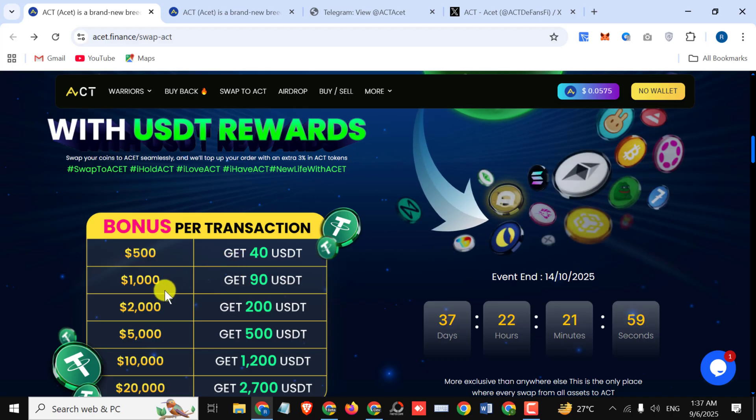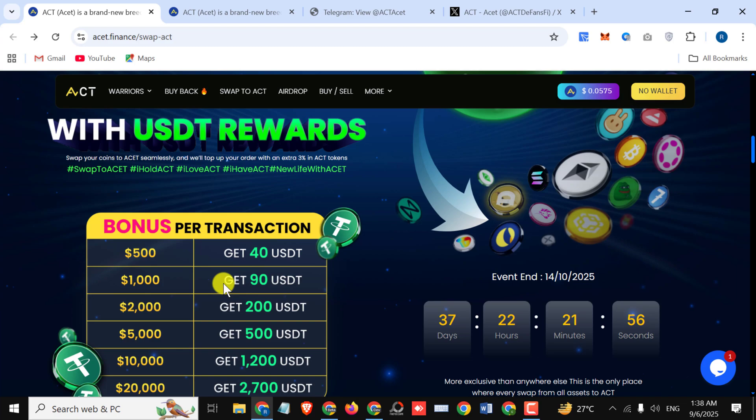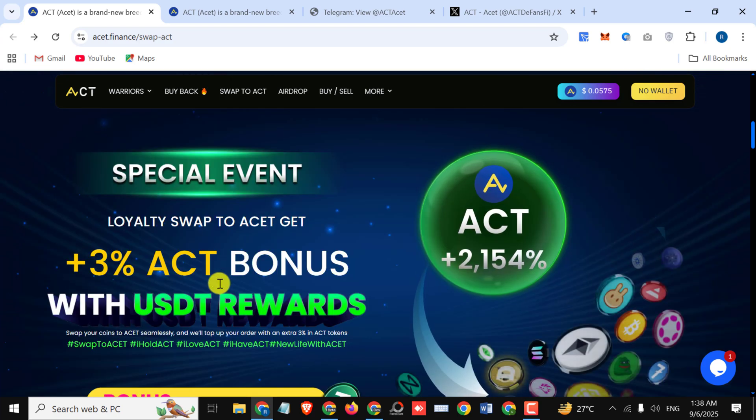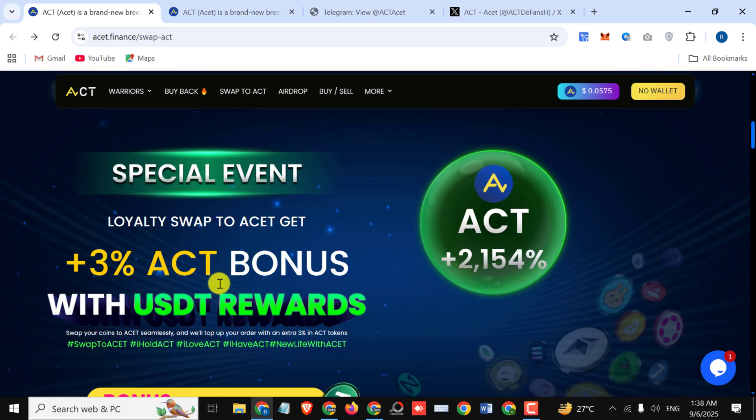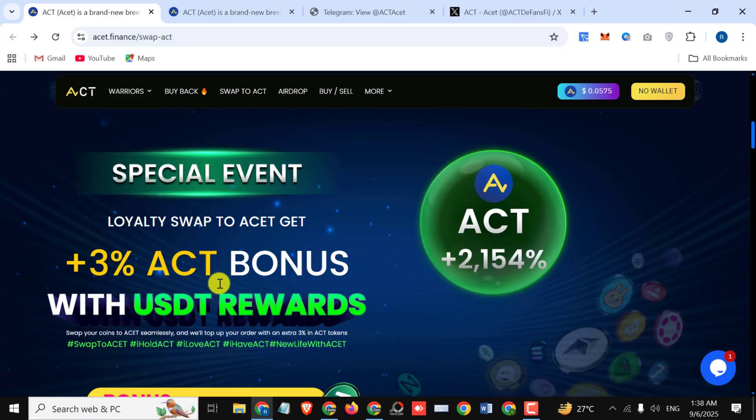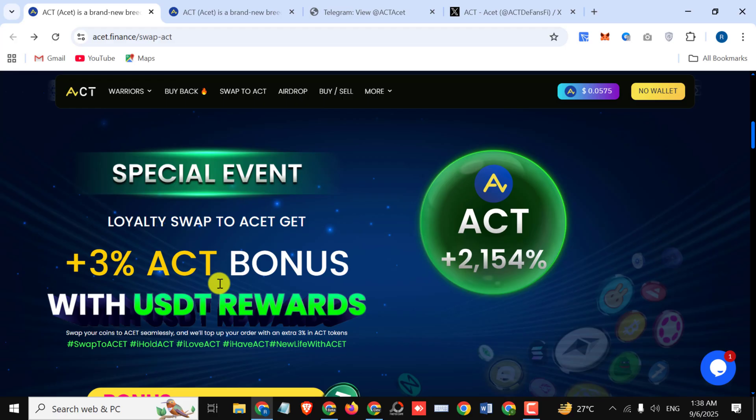If you invest $1,000, you will get 90 USDT as a bonus. 3% ACT bonus with USDT reward. Swap your coins to assets seamlessly and we will top up your order with an extra 3% in asset tokens.